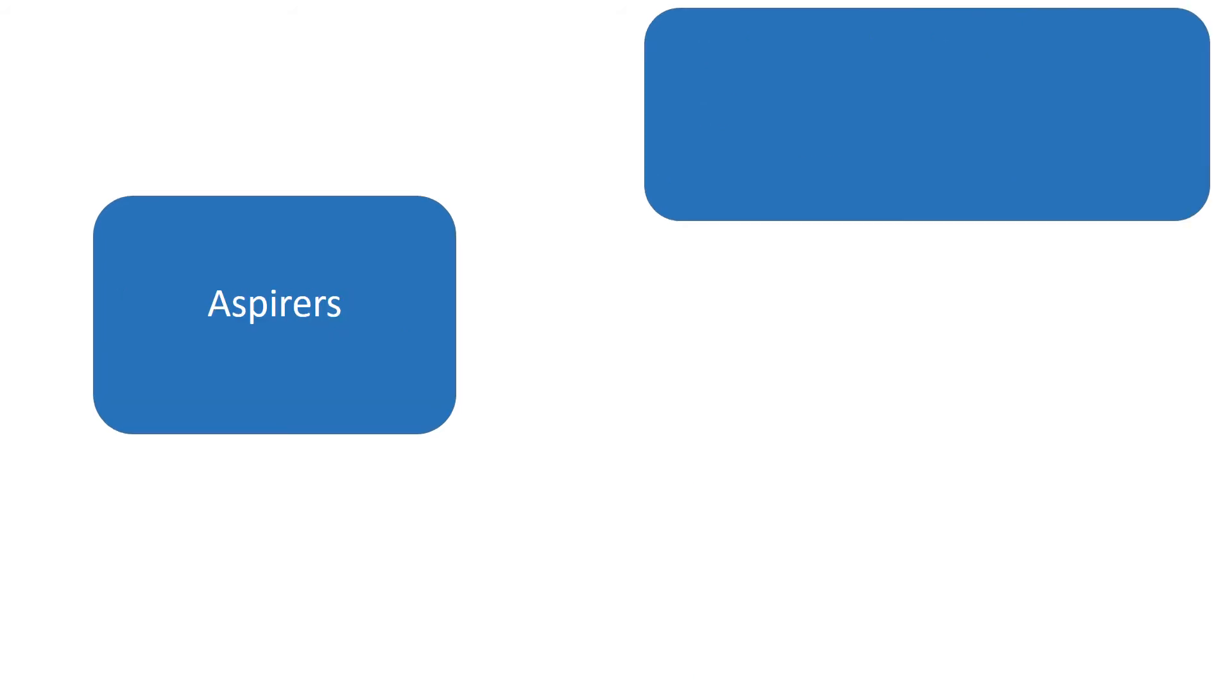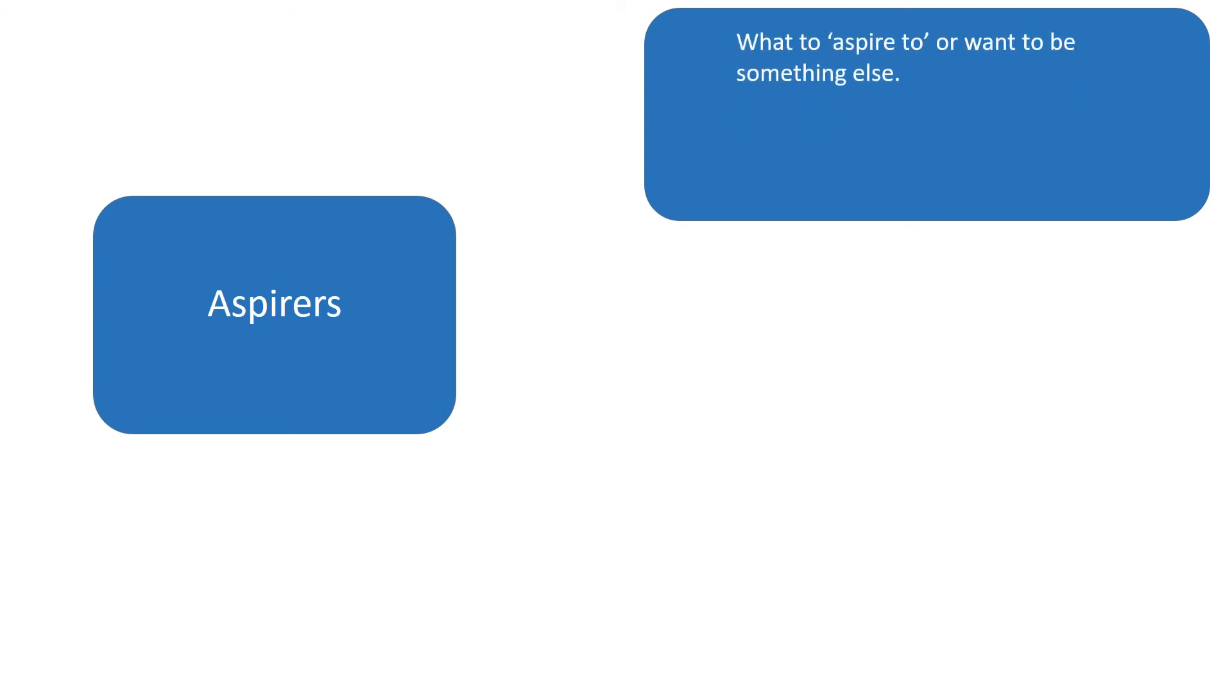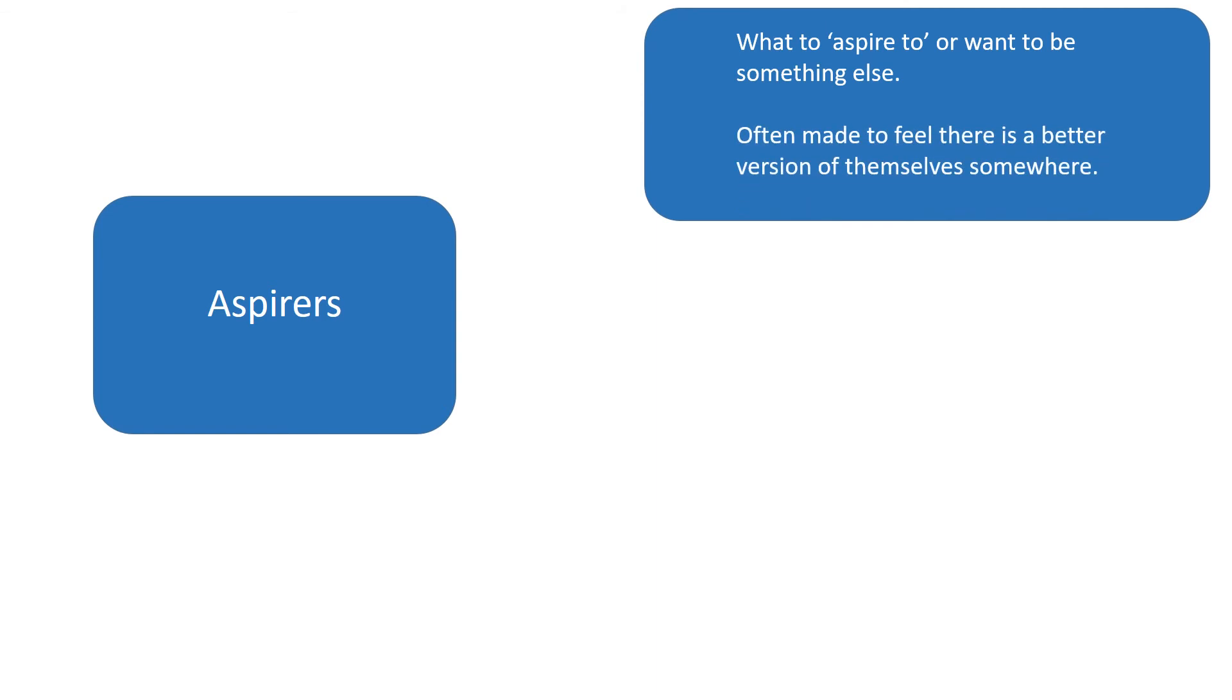Okay. The other part of the audience are the aspirers. So to aspire to something means that you want to be something else. You want to become something else.